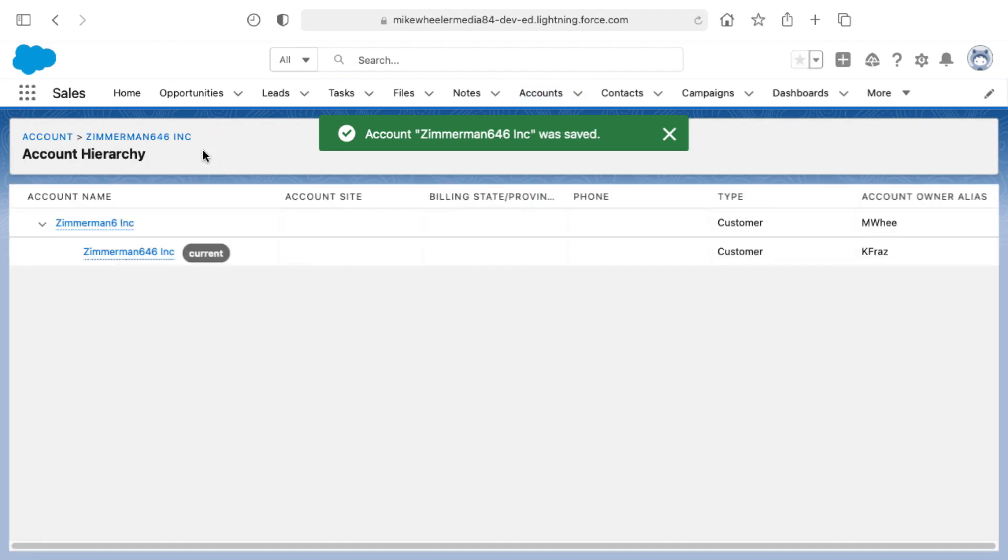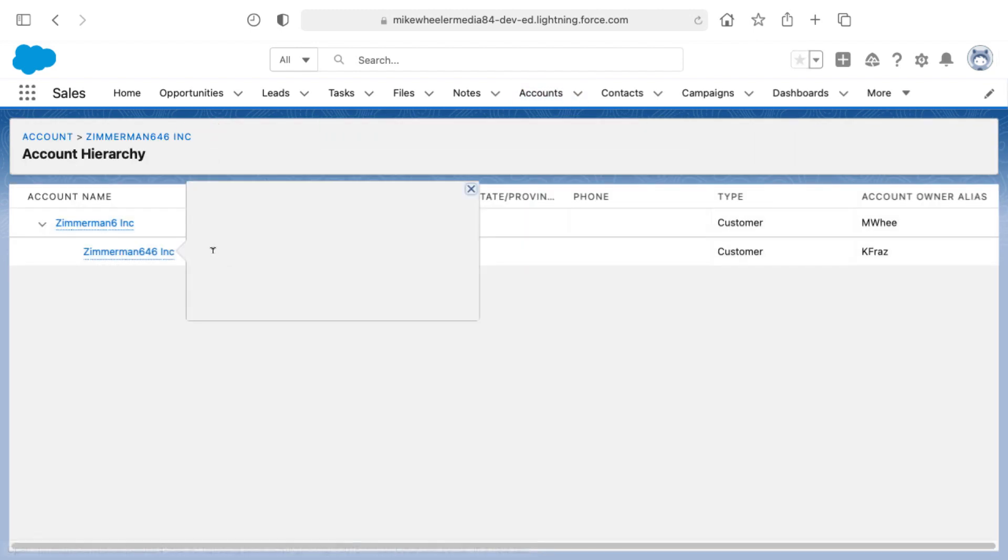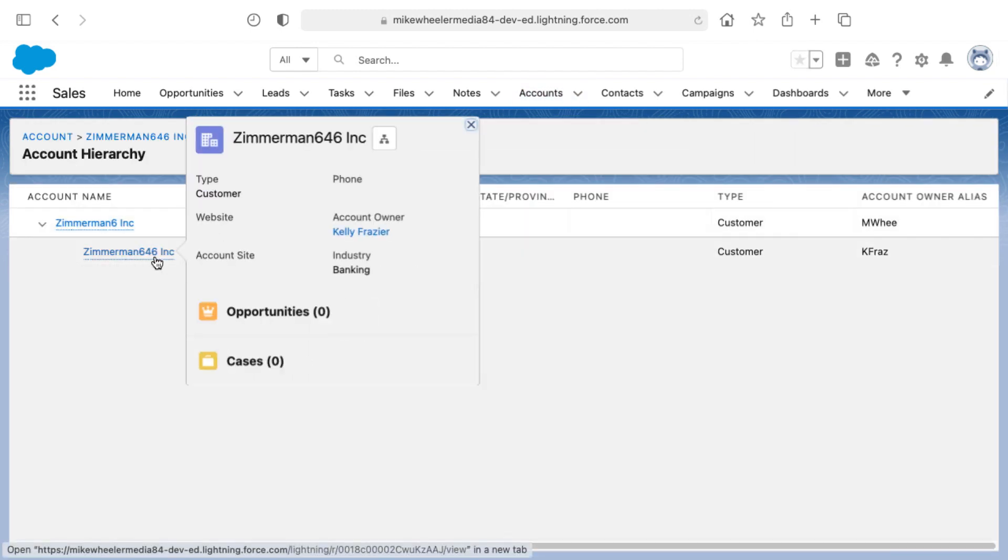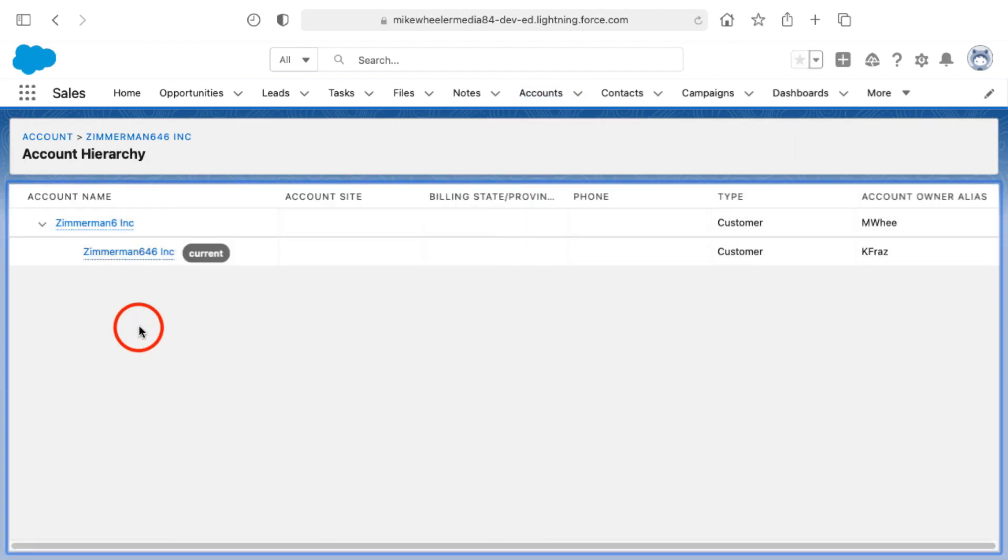And now when I click on the account hierarchy, you'll see that those two accounts are associated with one another. And this is the current record that I'm on and it resides below Zimmerman 6.